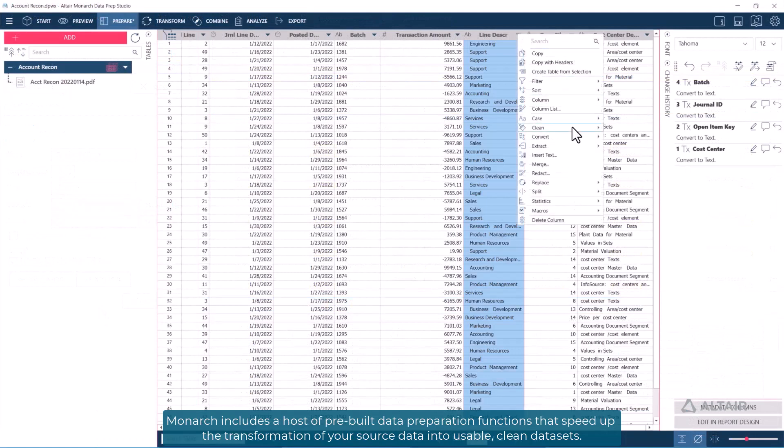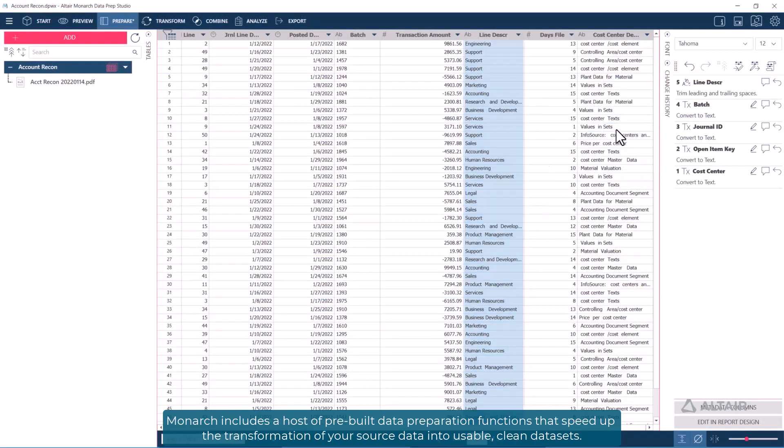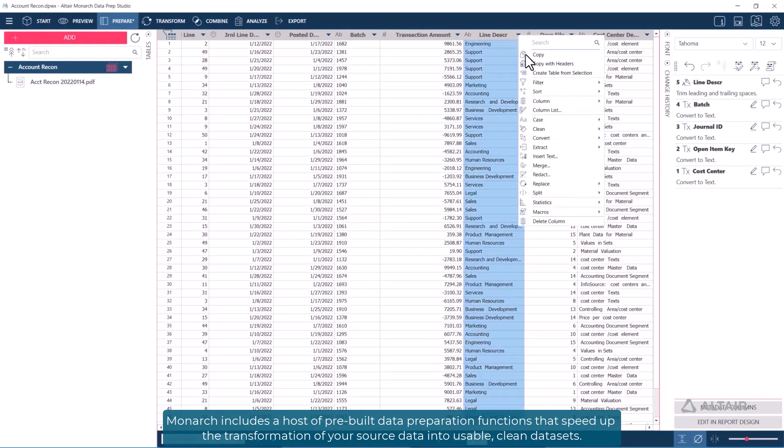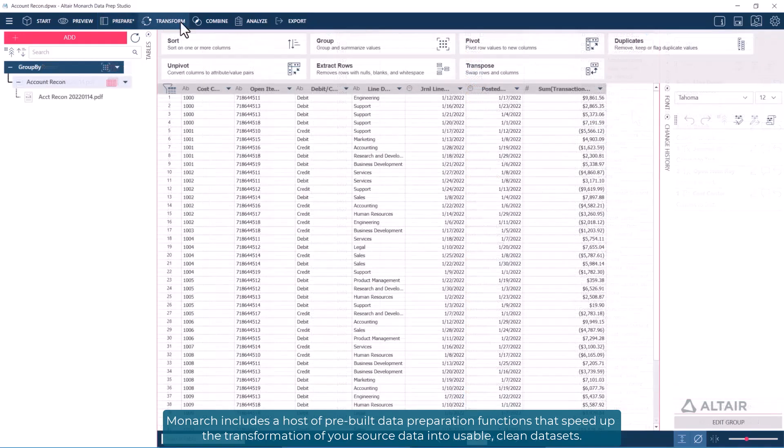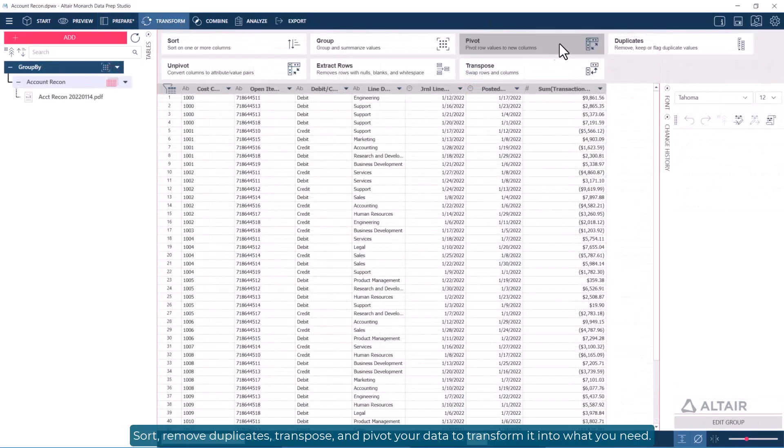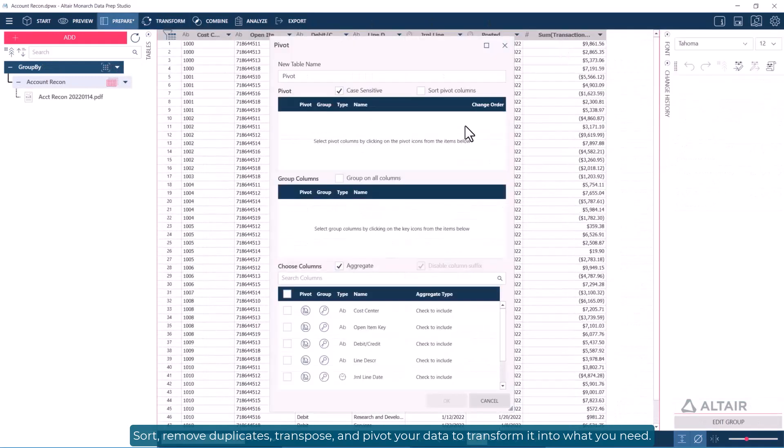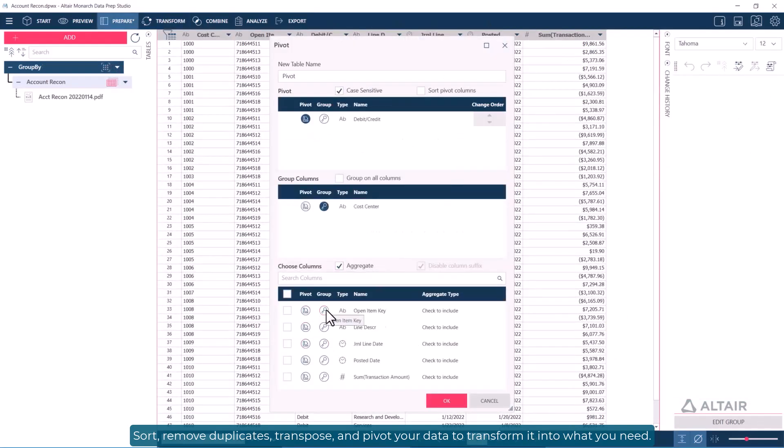Monarch includes a host of pre-built data preparation functions that speed up the transformation of your source data into usable, clean datasets. Sort, remove duplicates, transpose, and pivot your data to transform it into what you need.